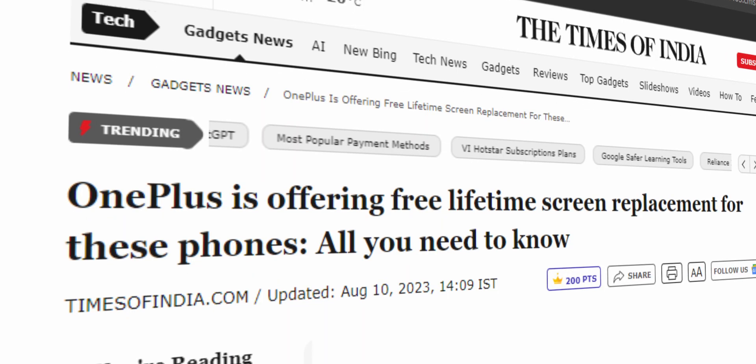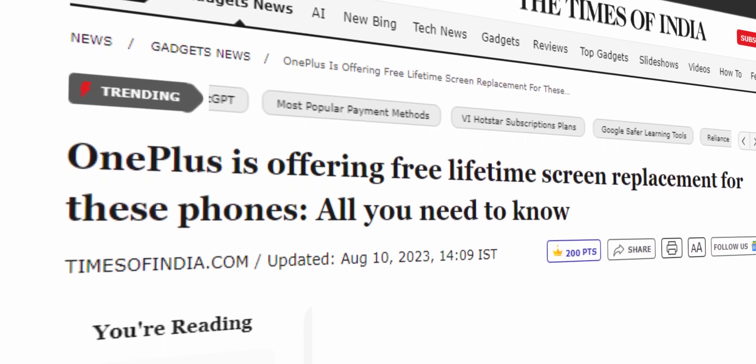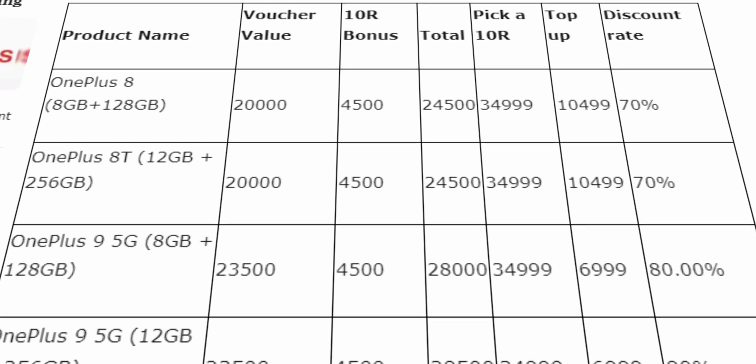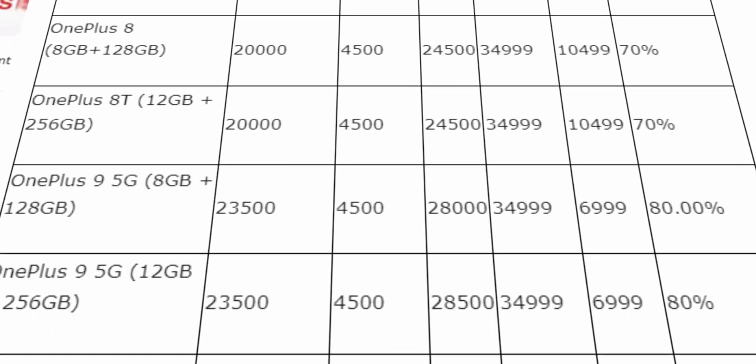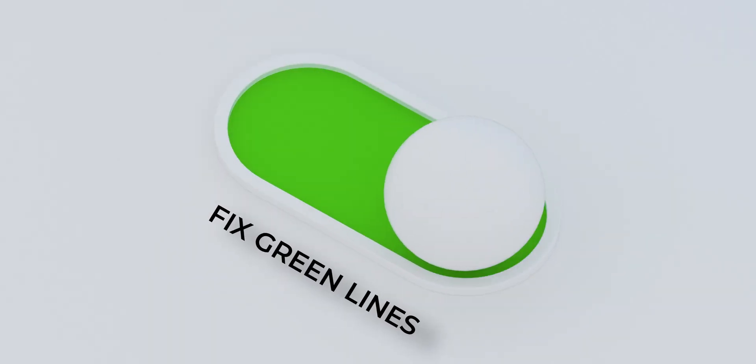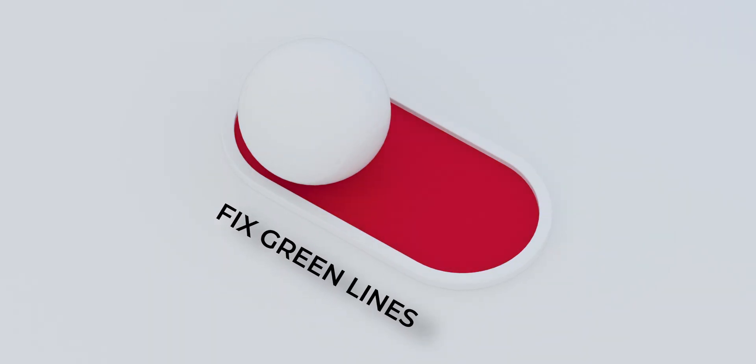Brands should address this. To be fair, OnePlus is doing that — they are providing free display replacements for smartphones affected with the green line issue, for specific models. For models where they don't have enough spare parts available, they are offering a voucher which can be used to upgrade to a newer OnePlus smartphone. I feel this is a good solution by OnePlus that can be adapted by other brands as well. The solution has to come from brands because we as consumers cannot do anything — we cannot change a setting to solve this. The brands have to come up with a solution because only they can replace the display.